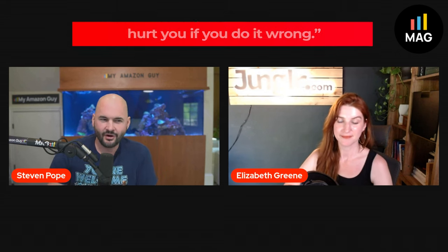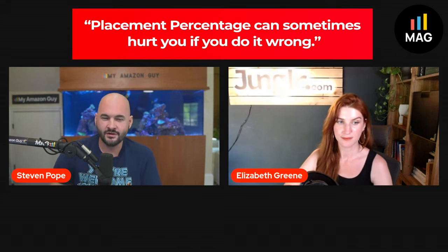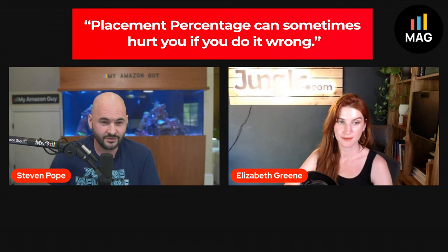Yes, and as we know, the more segmentation you do, the more time and effort it takes to manage it. So depending on how sophisticated you want to go, there you go, there you have it. All right, placement percentage can sometimes hurt you if you do it wrong.